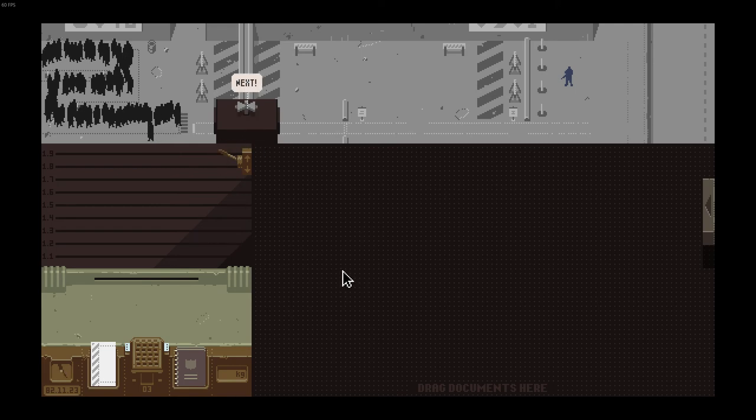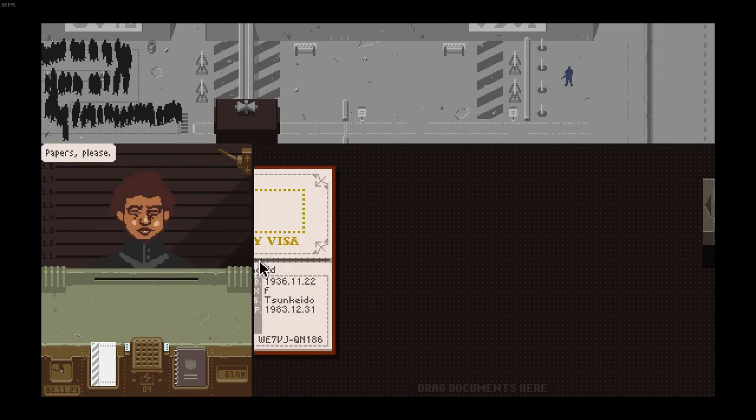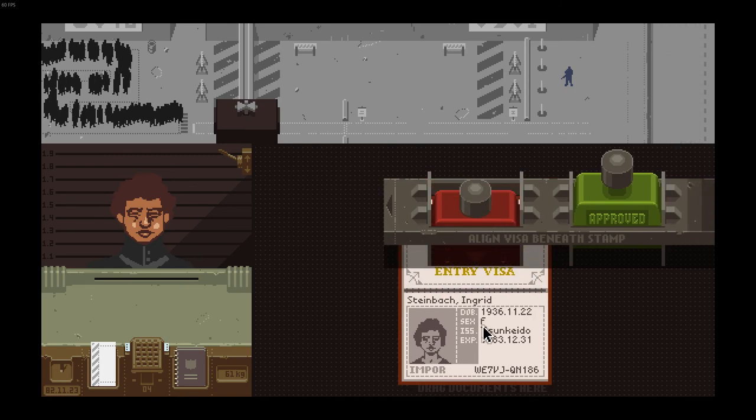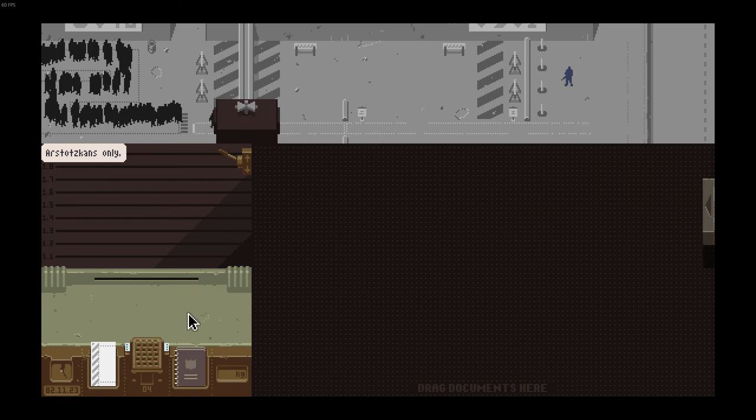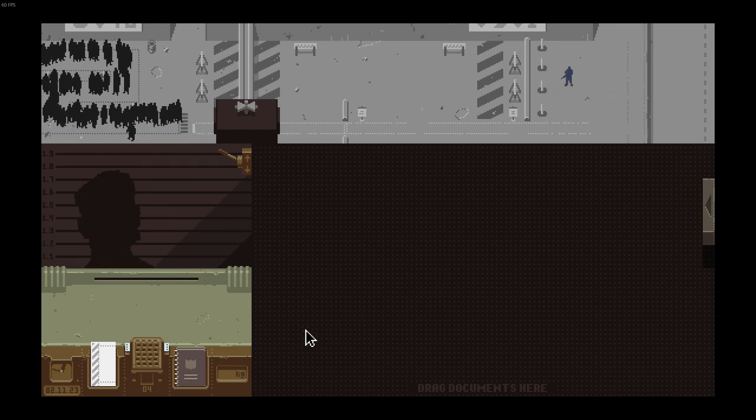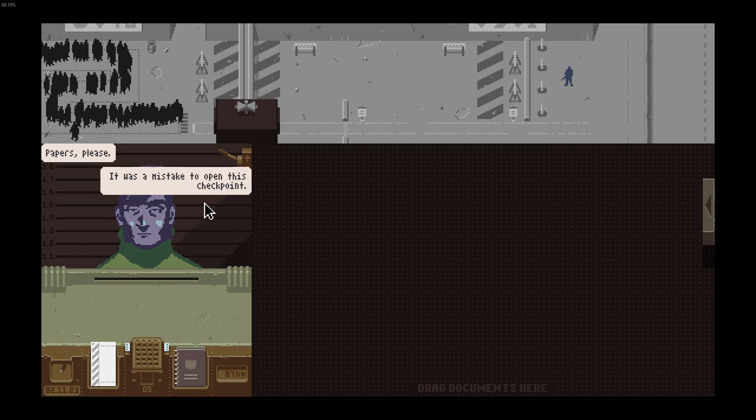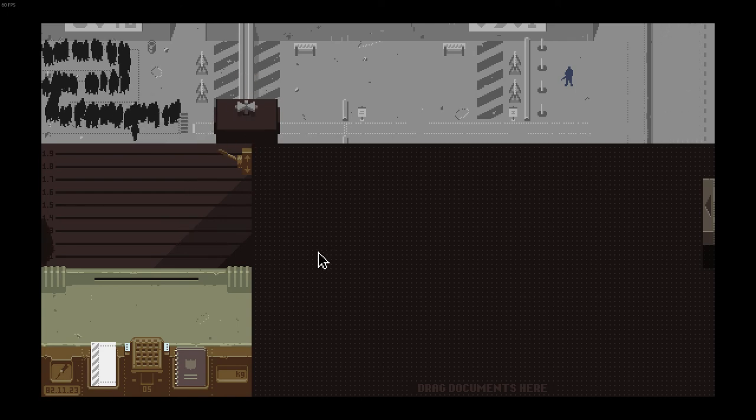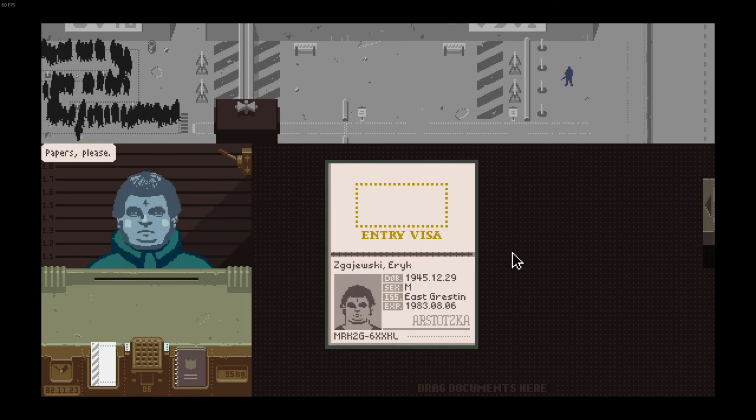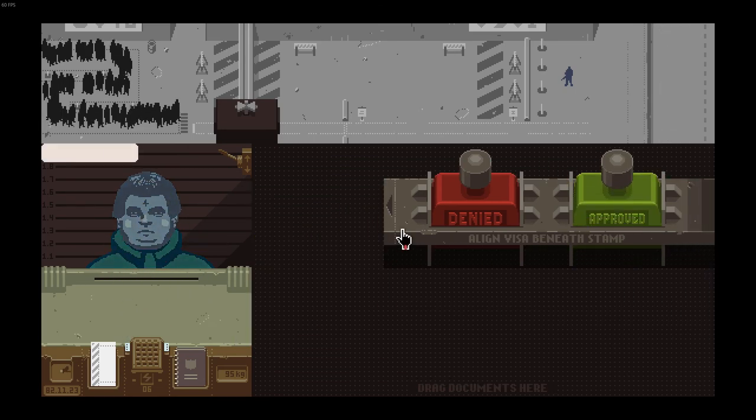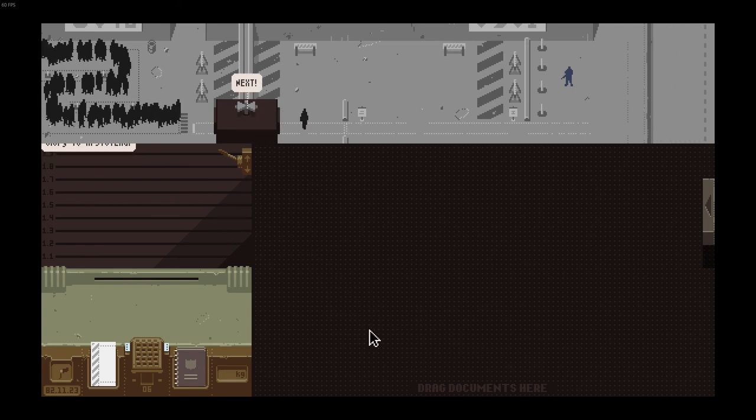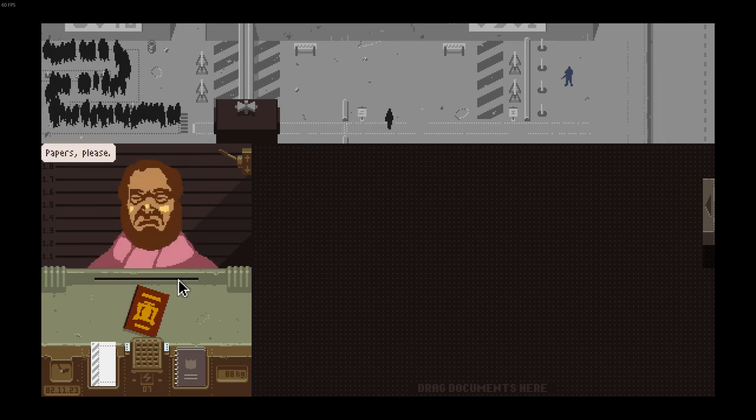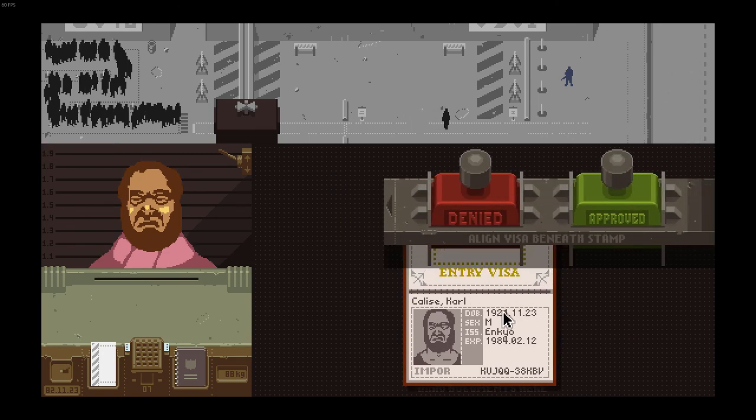Alright, who's next? Papers please. Aw man, thank you. Not from Arstotzka, sorry. Got a little bodyguard over here. Who's up next? Papers please, it was a mistake to open this checkpoint. What the hell? Okay. Papers please. Oh yes, you're from Arstotzka, I can let you in. There you go. Let's see who else. Papers please, oh my god, nice beard. Oh but you're not from Arstotzka, sorry.